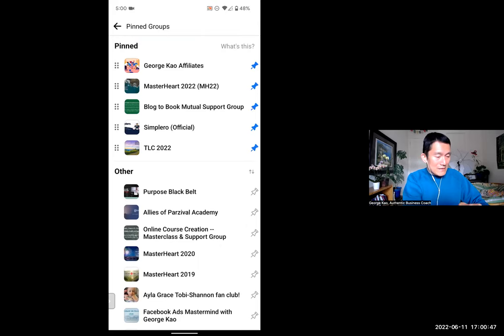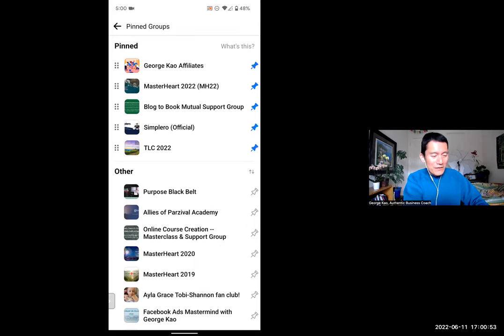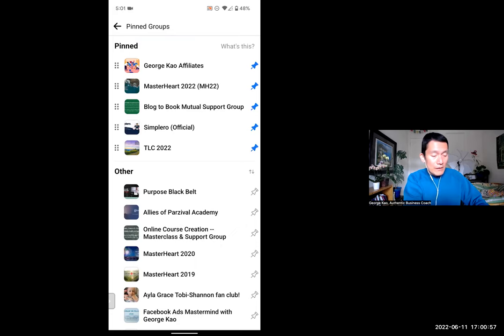So let's say that I don't go to the Simplero group as often — I actually really like going there, but let me unpin it just to show you. I'm going to unpin the Simplero Official group.